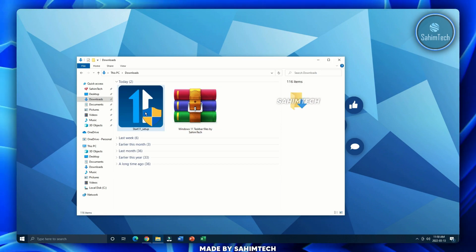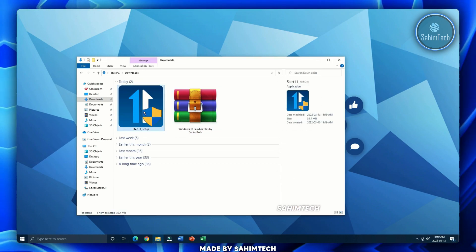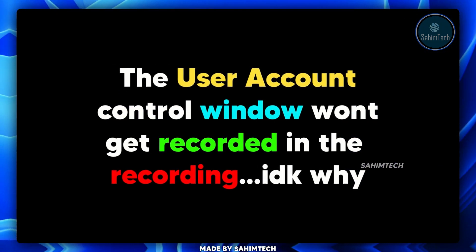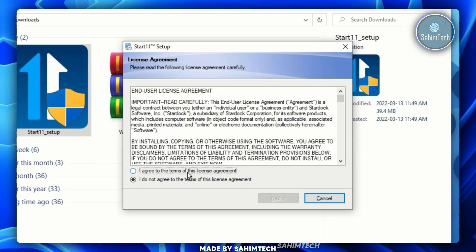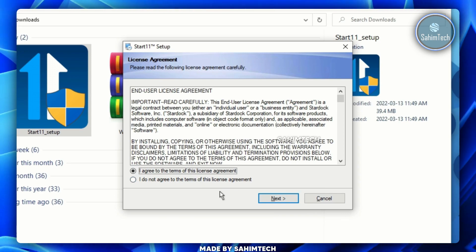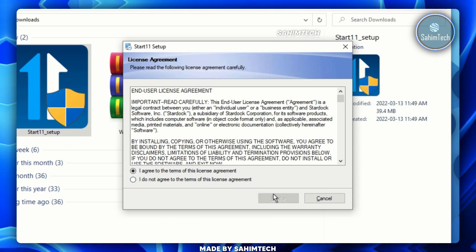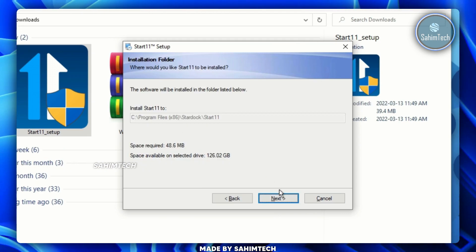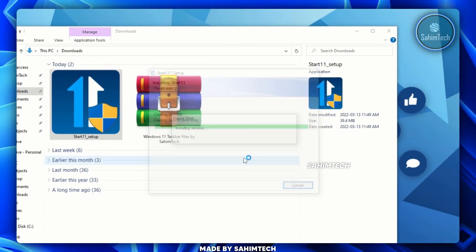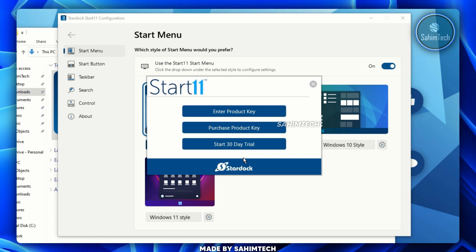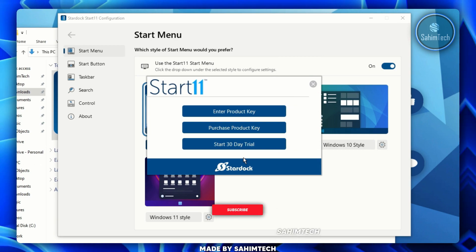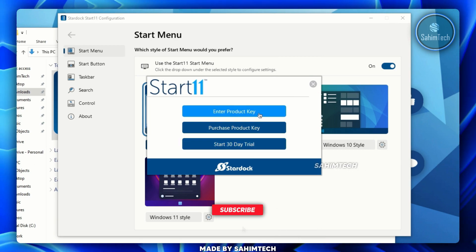Once you've checked that, run the Start11 installer. Click 'I agree to the terms', click Next, and then Next again. It's done installing and you'll see three options: enter a product key, purchase one, or start your 30-day free trial.